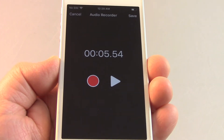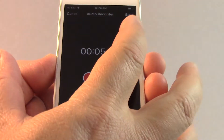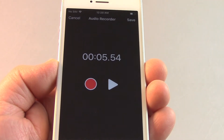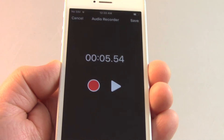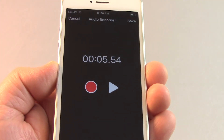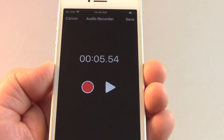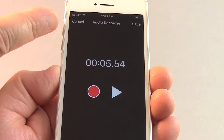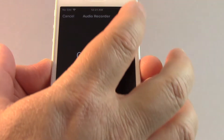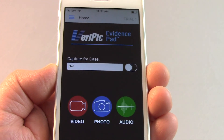If your recording sounds good, tap Save. If you want to retake the audio track, tap the red round button. Tap Cancel to go back to the home page without saving. Let's press Save to save the audio track and go back to the home page.